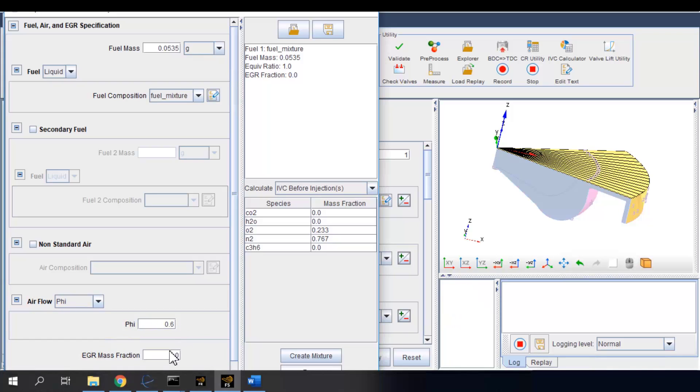And also we can put in an EGR mass fraction as, for example, 0.1.